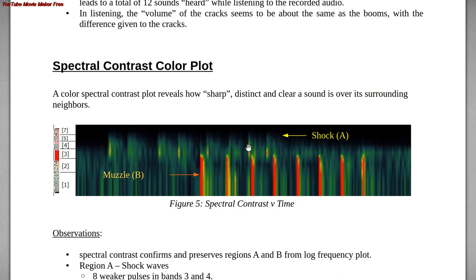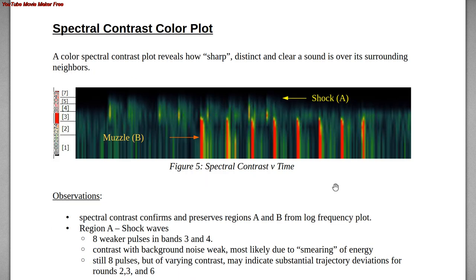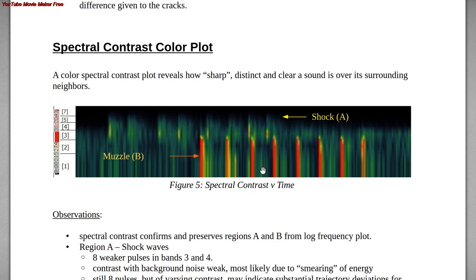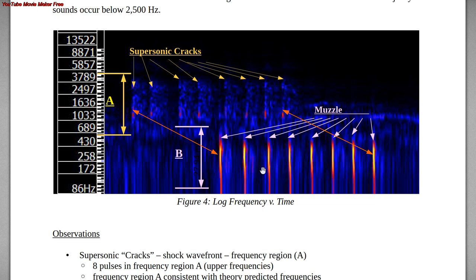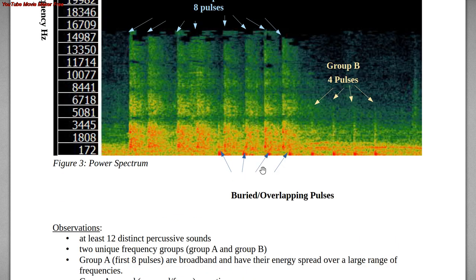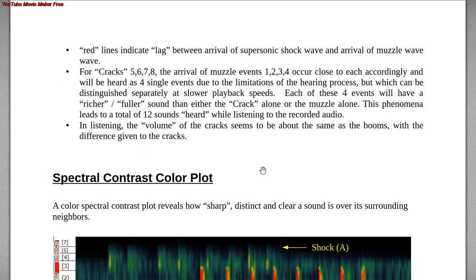The 7th and 8th supersonic events are fairly distinct compared to the background; the first two are distinct too, but this middle one isn't — there was either a lot of smearing or the bullet was further away and thus the shock wave was less intense. But again, there are eight supersonic shock waves and eight muzzle waves for a grand total of sixteen sounds, even though there are really only eight rounds being fired, because each round generates both a muzzle blast and a supersonic shock. The spectral contrast confirms what the other spectrograms showed, while additionally suggesting some bullets were a bit further away than others.